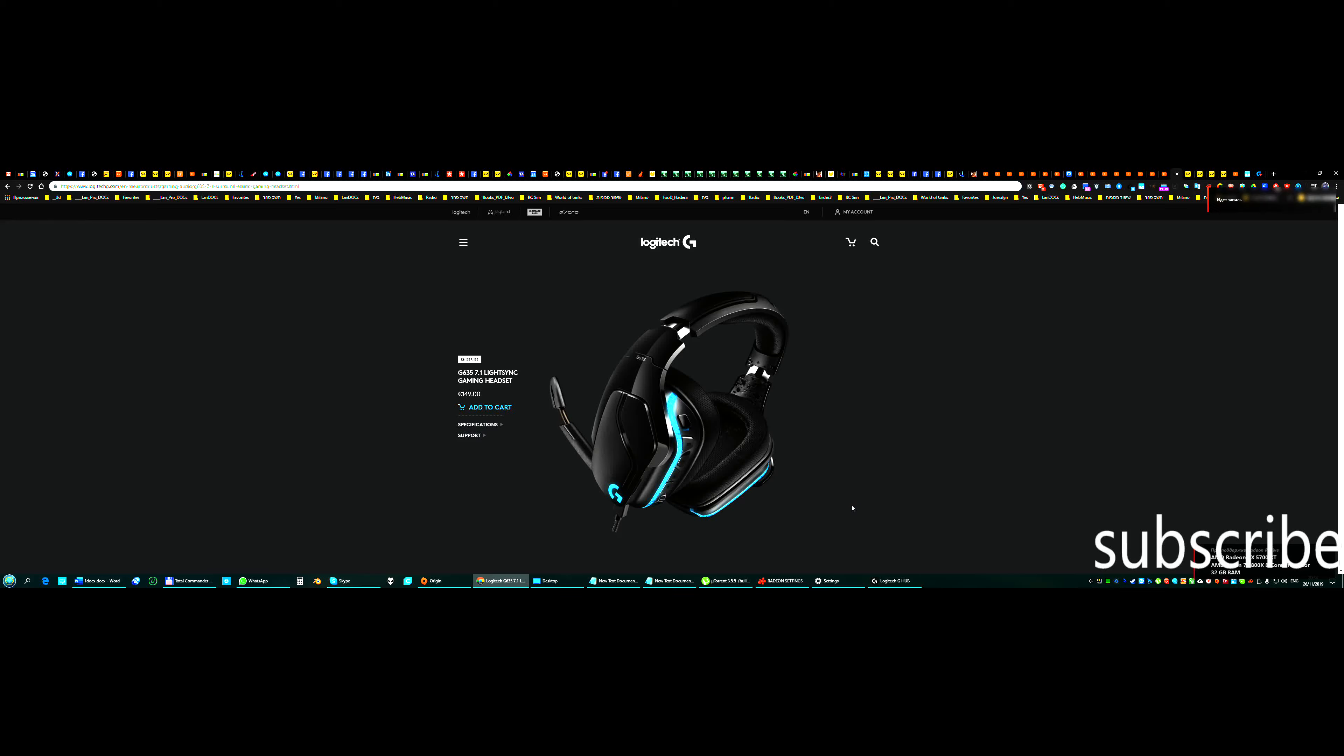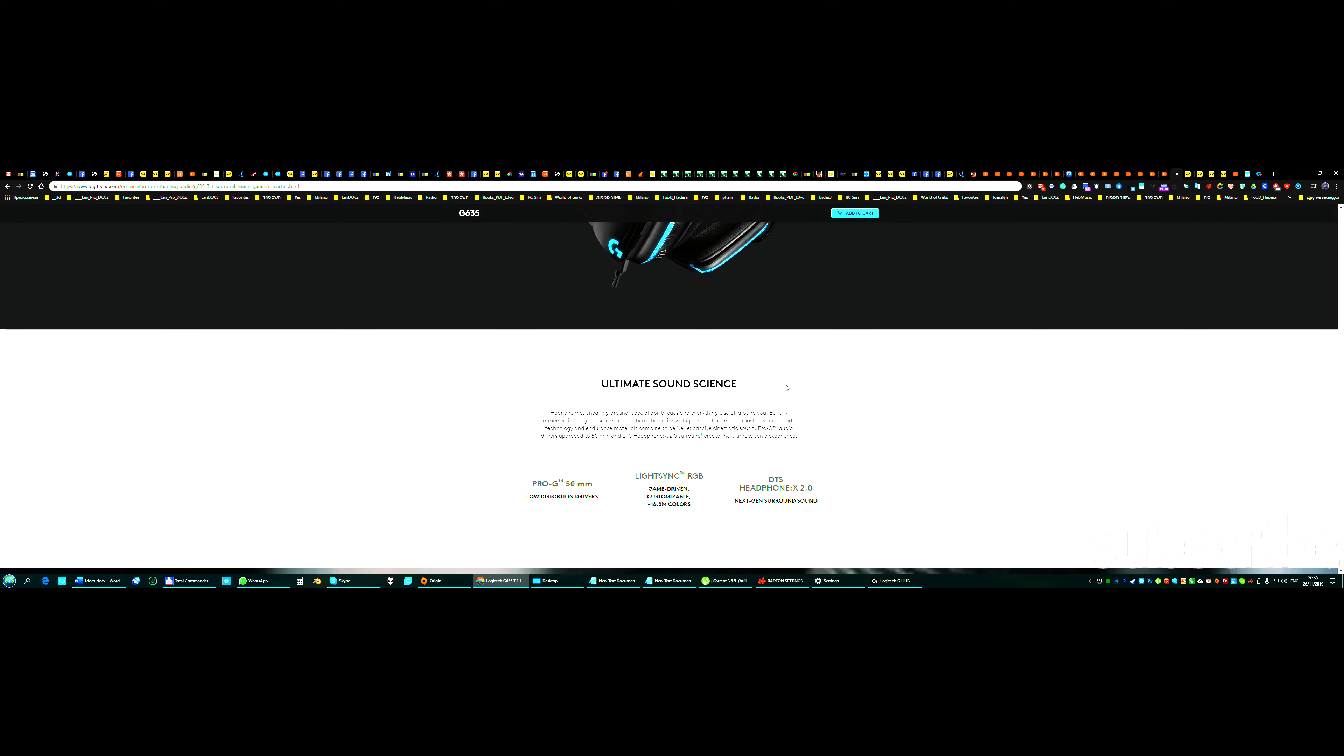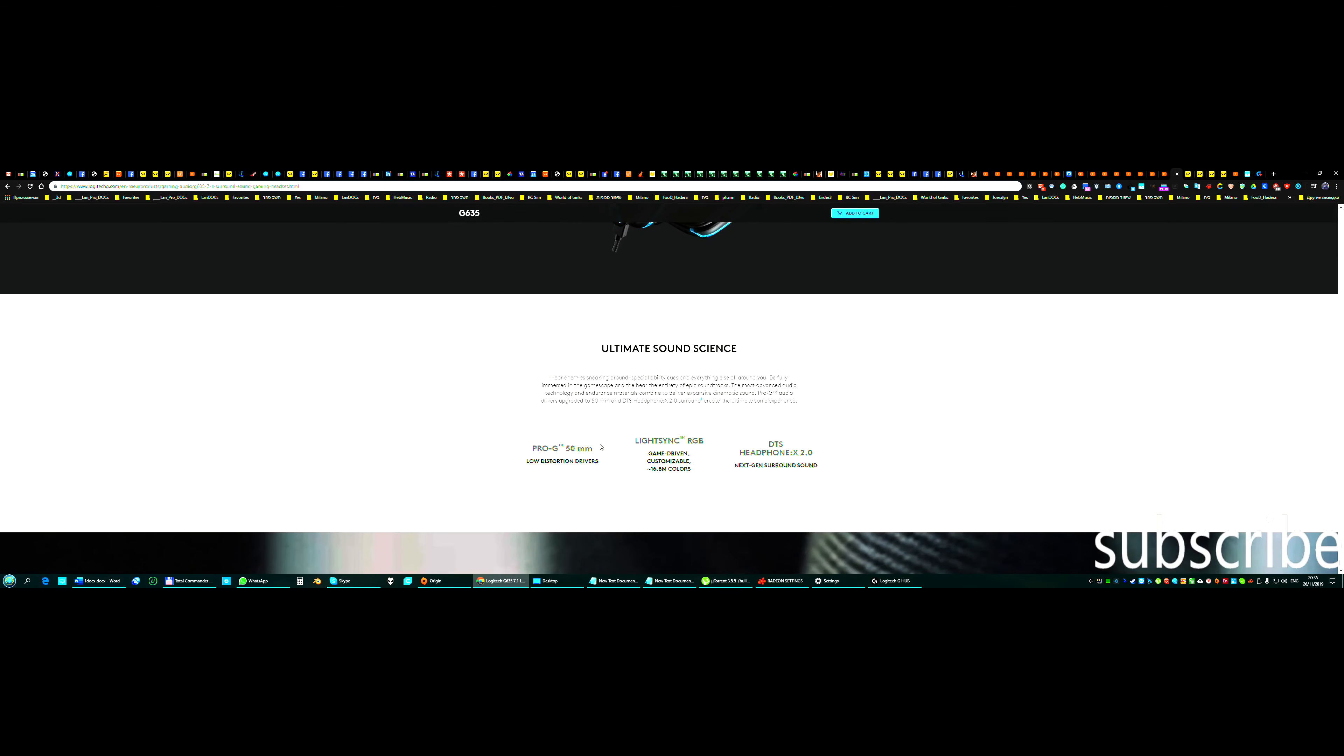Hello everybody, this is Kromholz Max, please subscribe in right corner. Today we're talking about Logitech G635 7.1 and I take this model, I will explain why. First of all, we have drivers from Pro-G and we have DTS-X 2.0.